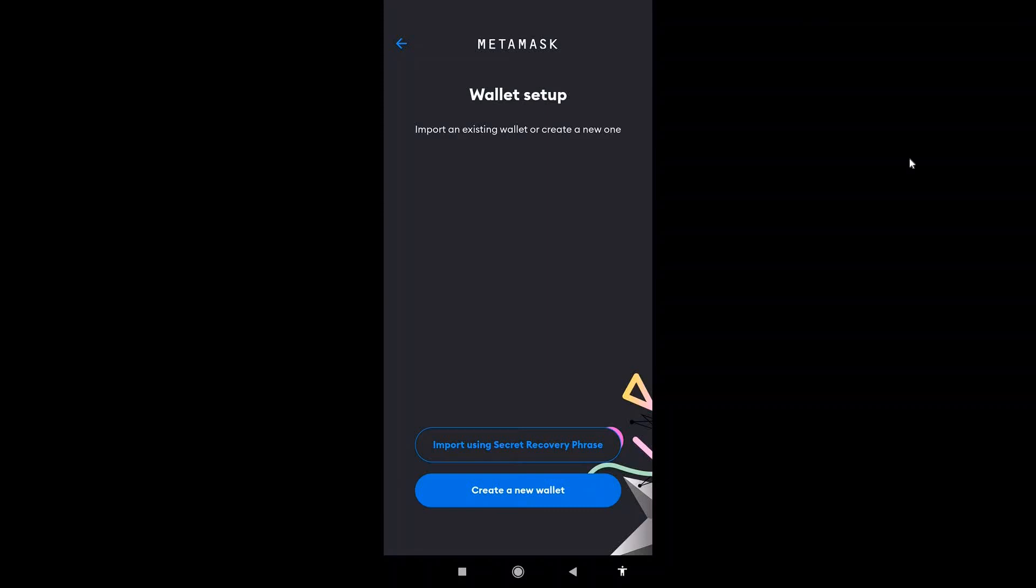That's how you sync your MetaMask wallet on PC with mobile. Like and subscribe if you found this video helpful.